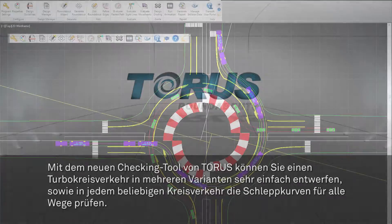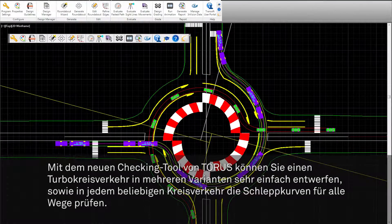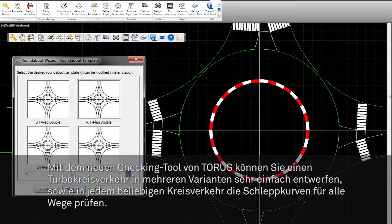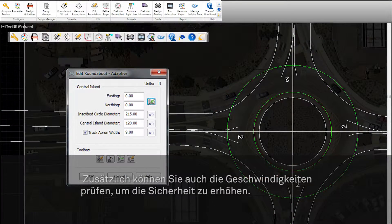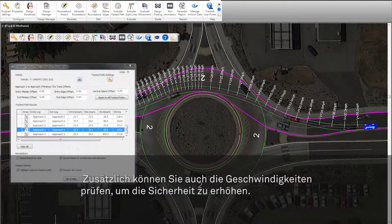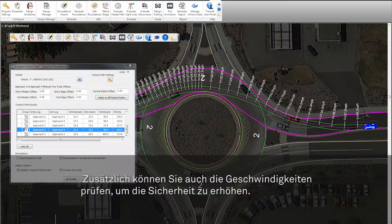In the latest evolution of Taurus, designers can develop a turbo roundabout and its variations, fast-track the initial design process with Taurus's roundabout design wizard, and check vehicle swept path and fastest path on user-drawn roundabout designs with the new adaptive roundabout feature.